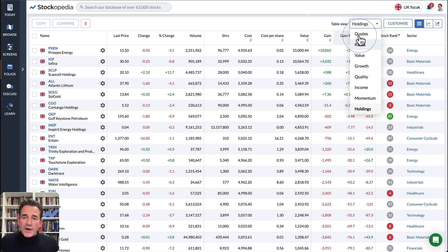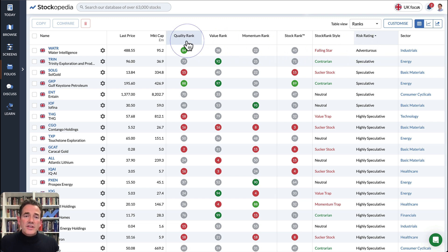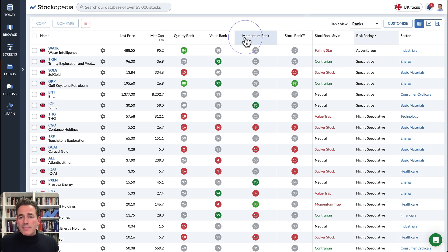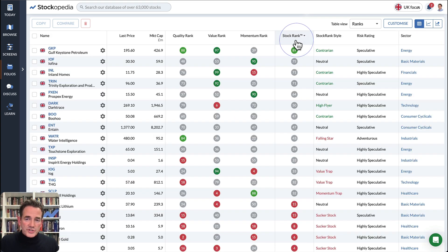I want to show you the ranks view because we've got several of these views pre-rolled for you. Here you can look at the quality, value, and momentum rank of every share in your portfolio, as well as the overall stock rank.